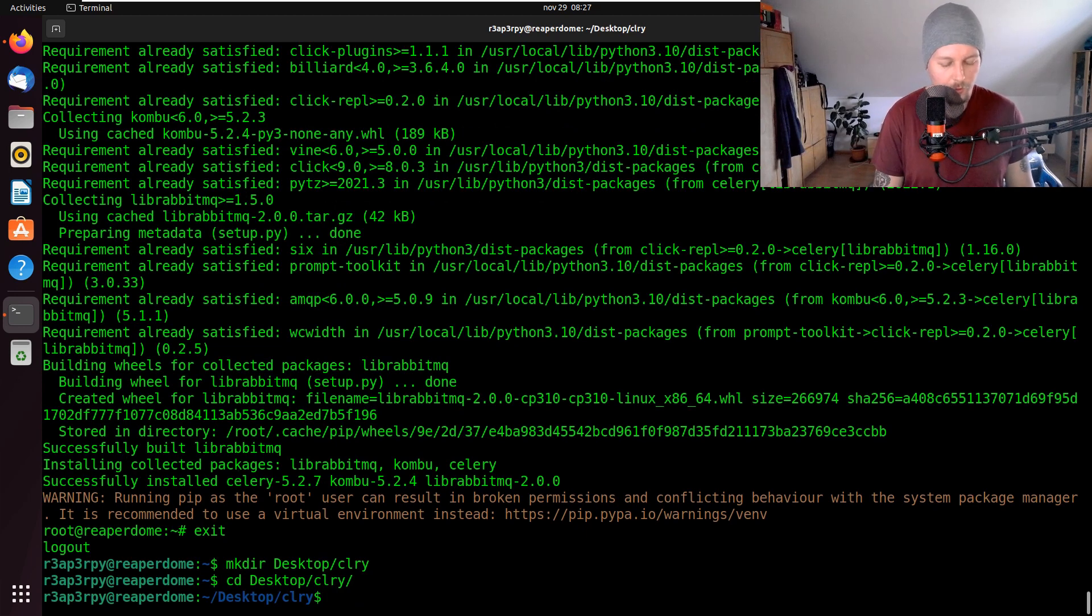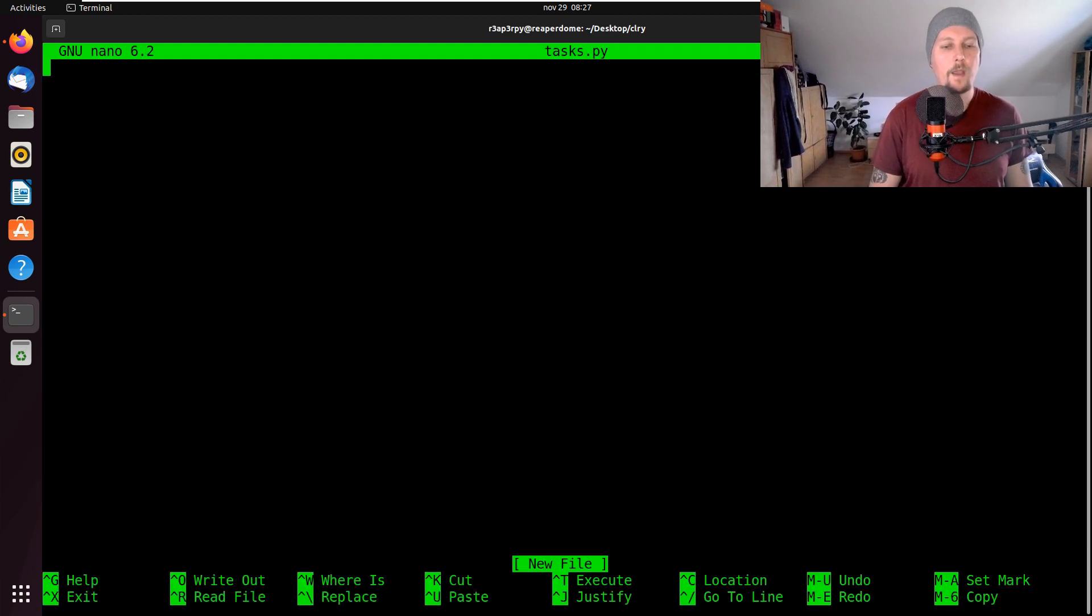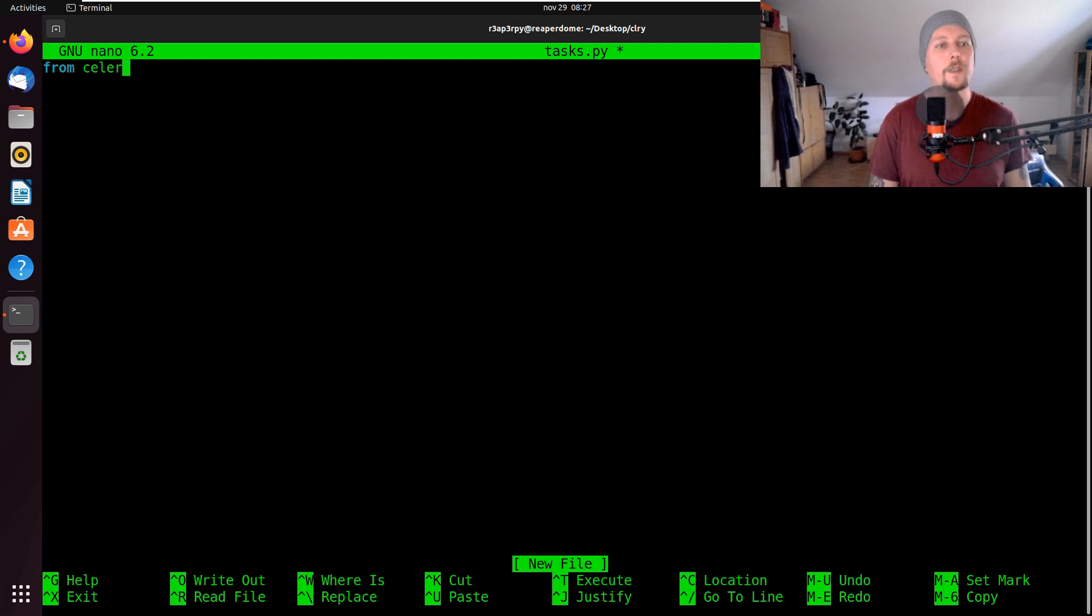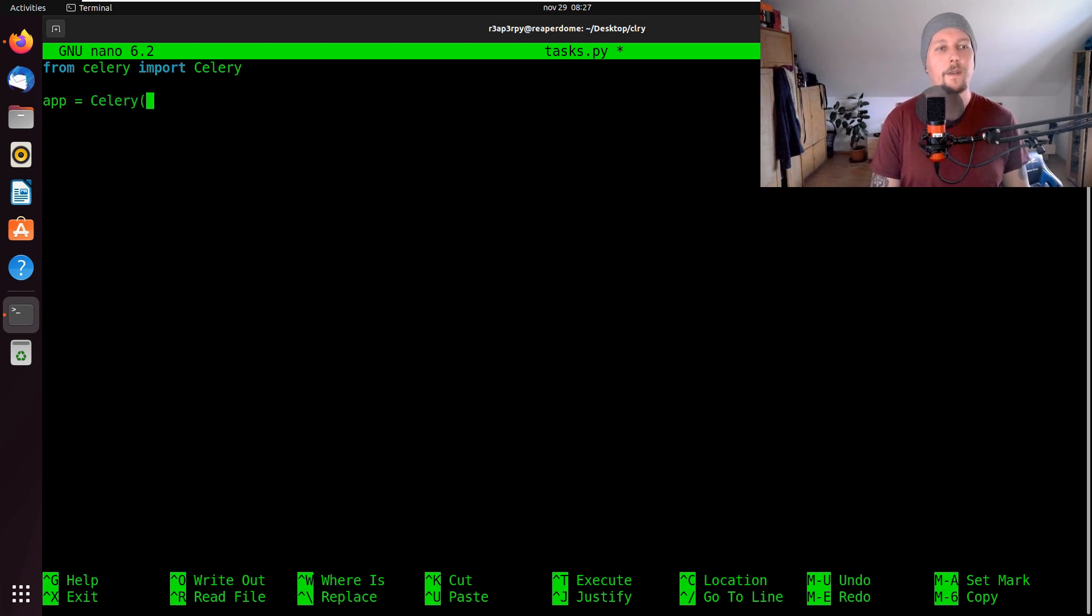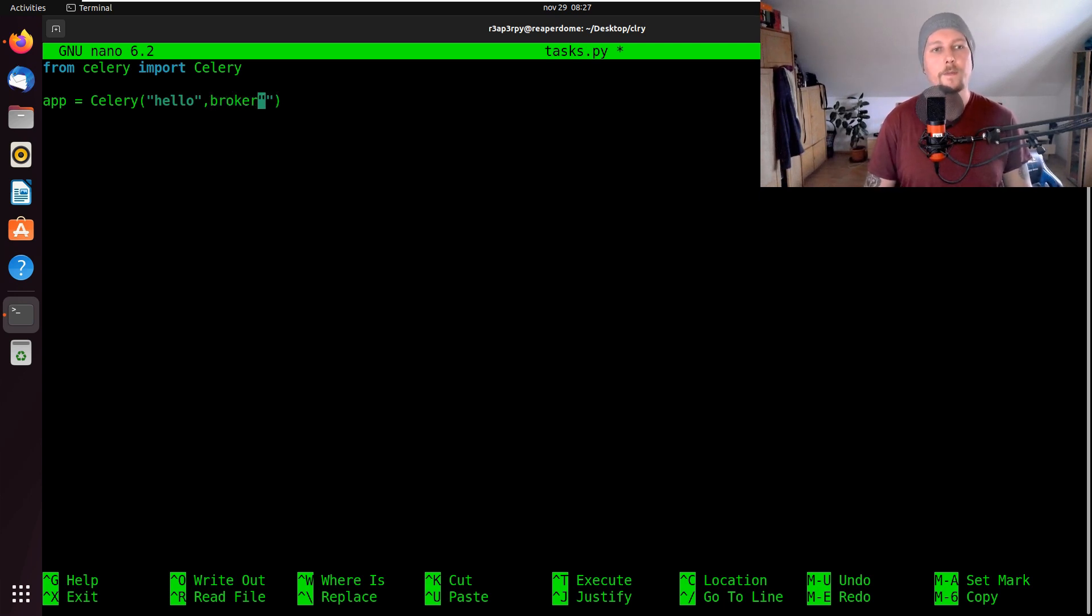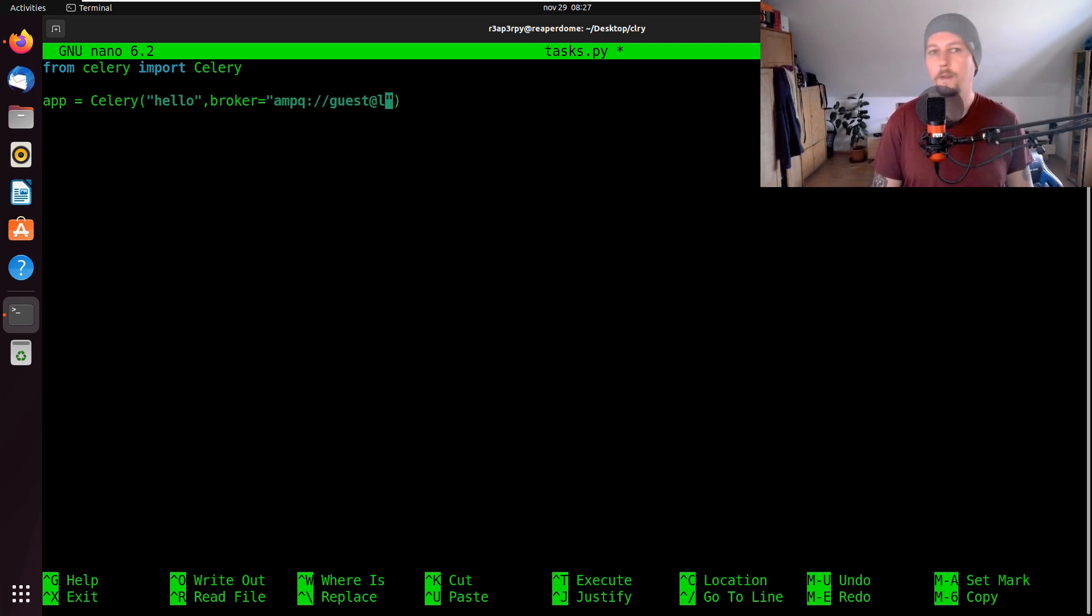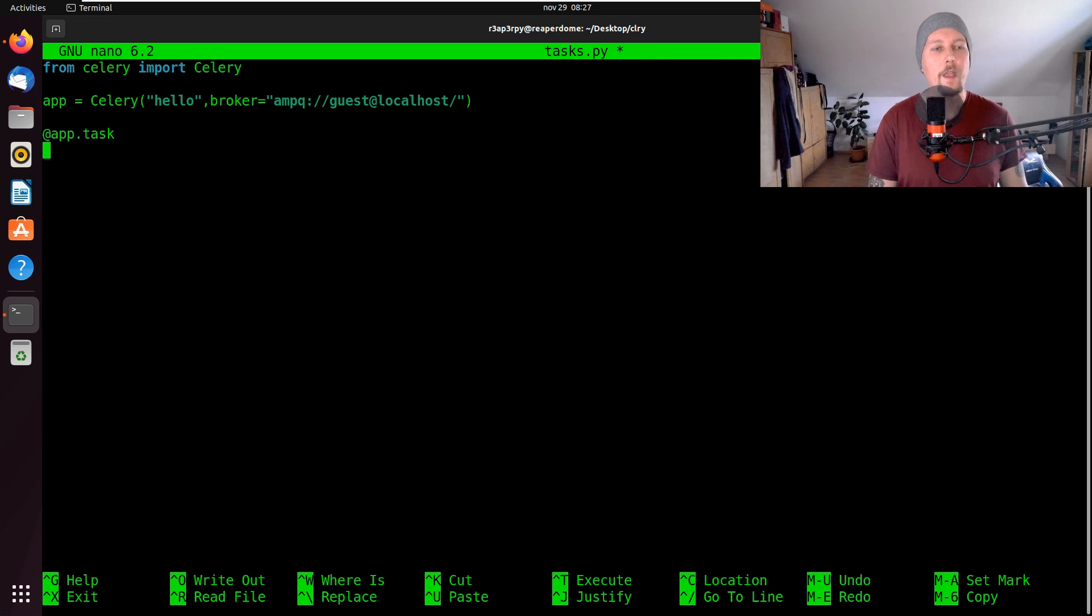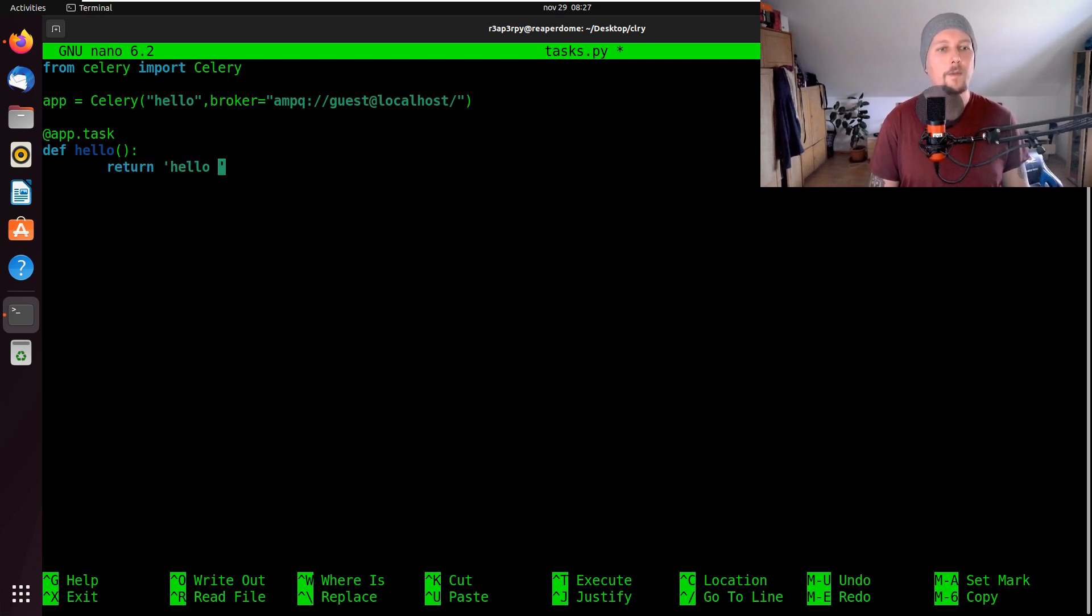So we should be able to create a tasks.py and here we have to import from celery the Celery class, then create our application with Celery and call this hello. Our broker is going to come from amqp://guest@localhost. As a decorator for our app we could use task and create the hello function and we return hello world.